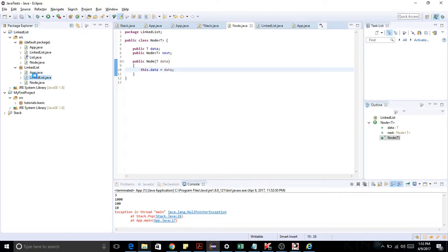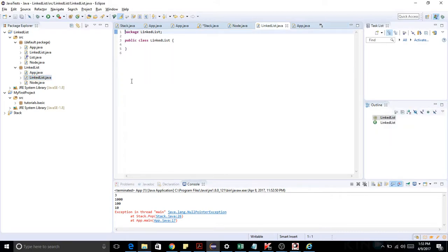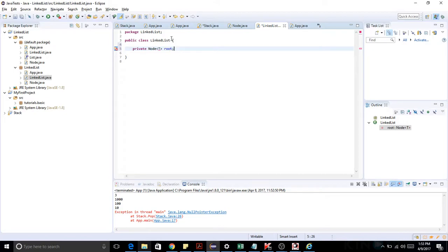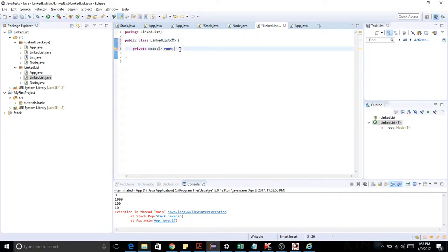Here in this LinkedList class I am going to make one root node. I'll make it private and it will be of type Node<T>, and let's call it root. This class will again be of type T — make it generic — and we have the root node now.